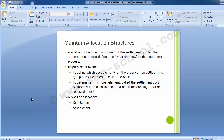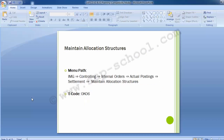Only one settlement cost element may be assigned to a source within a particular allocation structure. Note: when you settle to materials, you do not need to create a settlement cost element. The settlement cost element here refers to the secondary cost element. The configuration path and transaction code to maintain the allocation structure in SAP are shown on screen — you can use either to maintain the allocation structure.